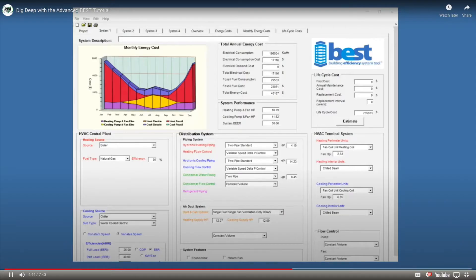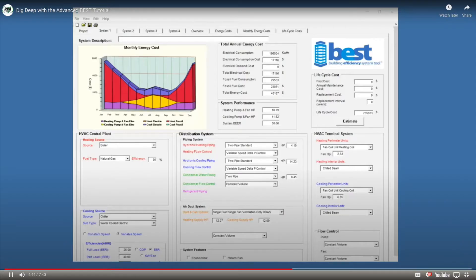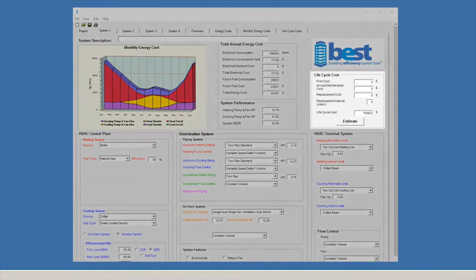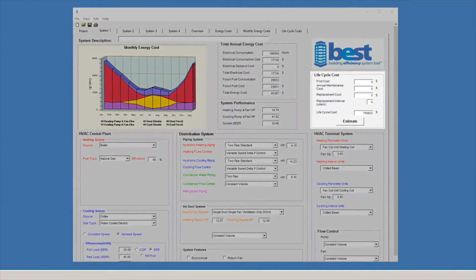Once you enter your building information, BEST will produce nine reports that can be given to a contractor or engineer who can change specific inputs if they wish.